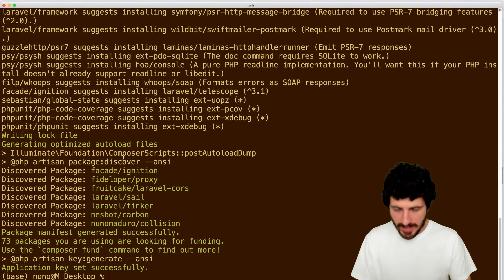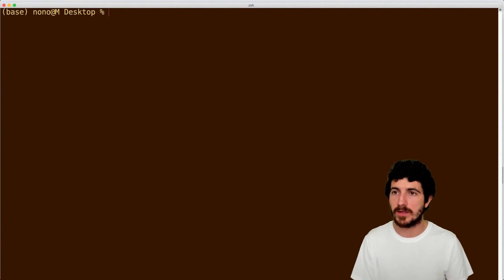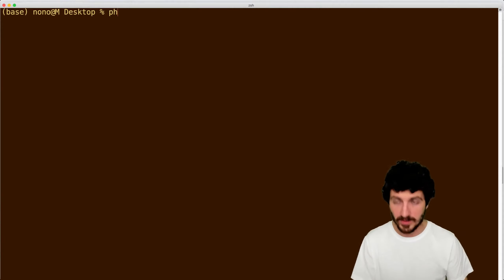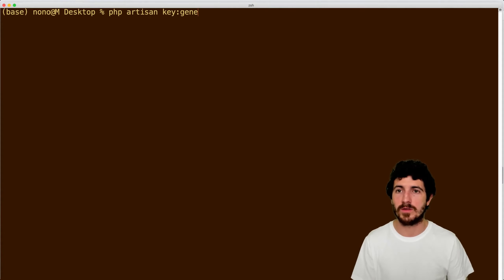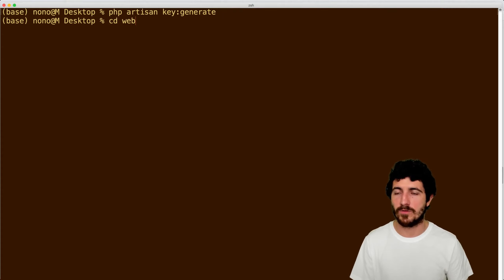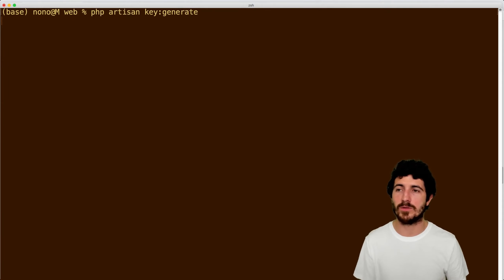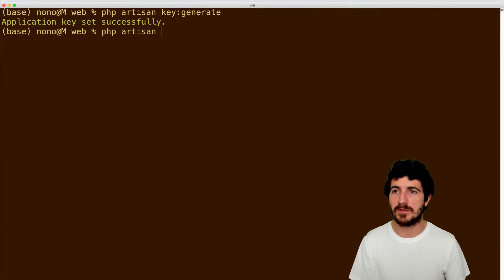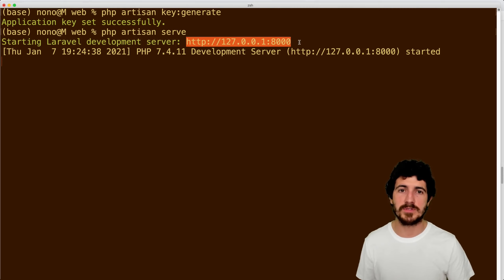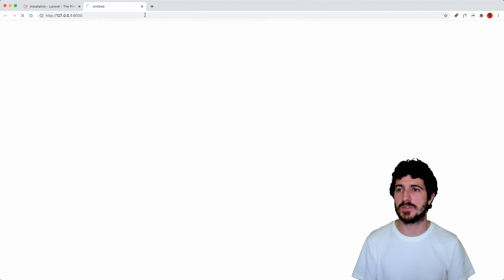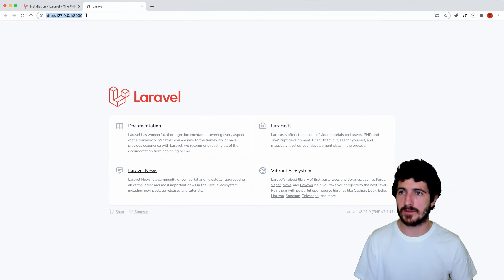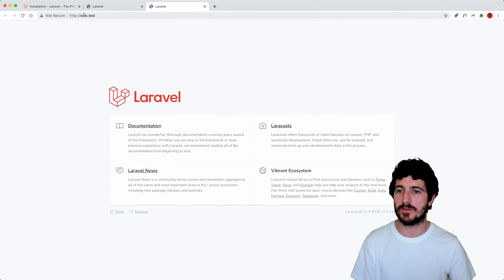Now we have this application ready. We can see that the application generated a key — it said 'application key generated successfully.' If you didn't get that, you can run 'php artisan key:generate' inside the folder you created the application in. We can see: 'application key set successfully.' If we do PHP artisan serve, this gives us a URL where the site will be served — loading the same contents as if we go to web.test.